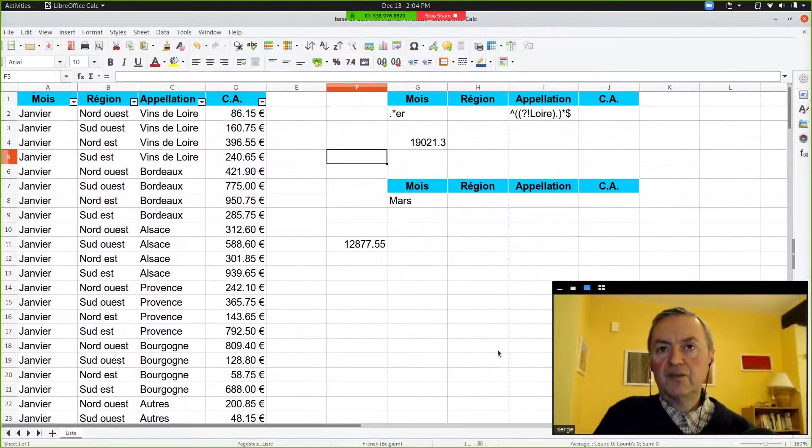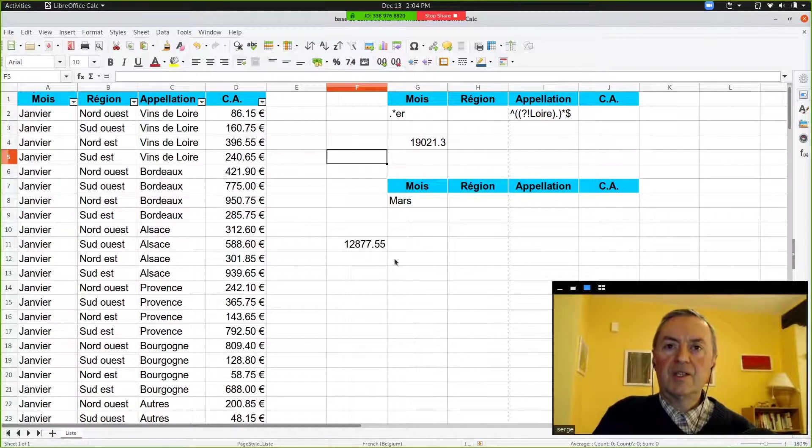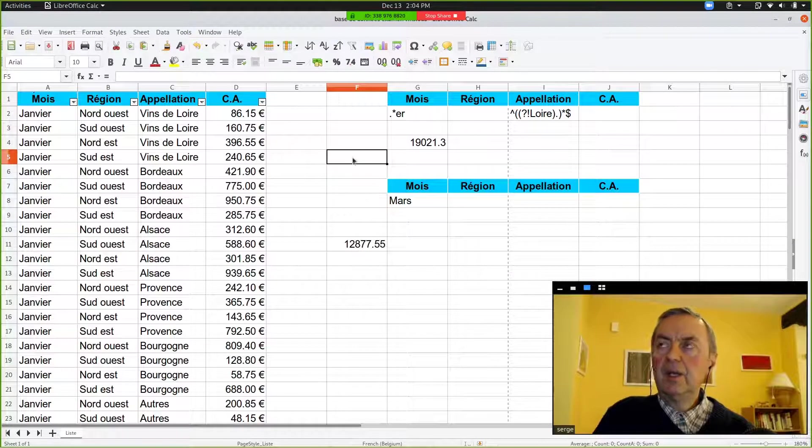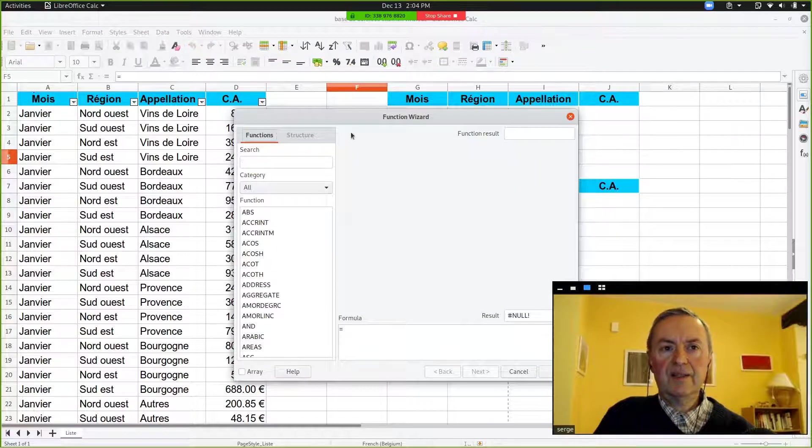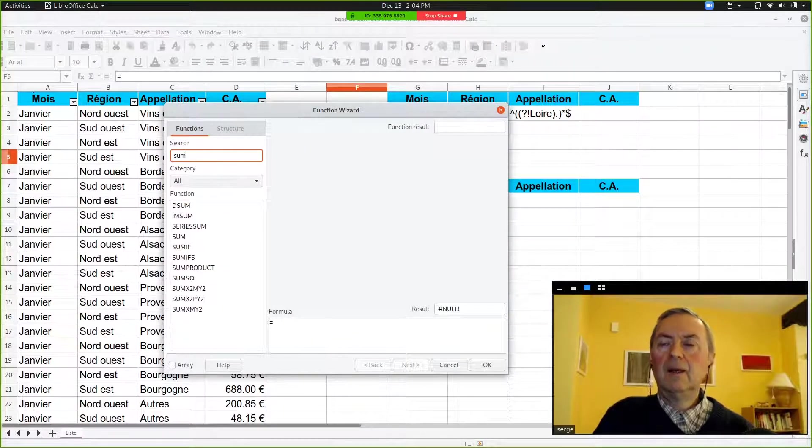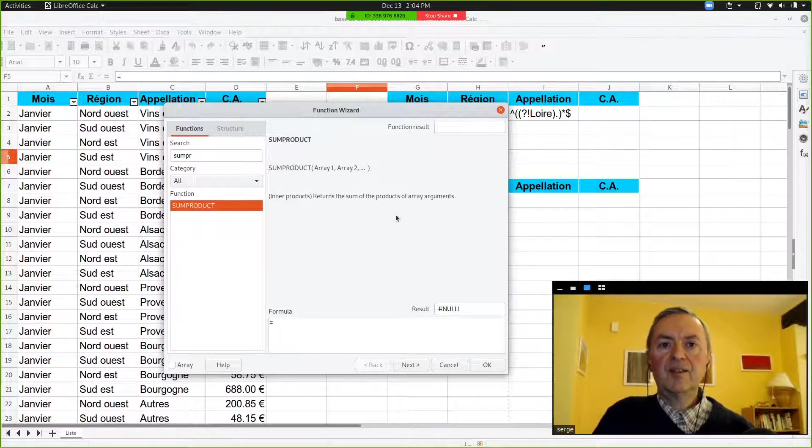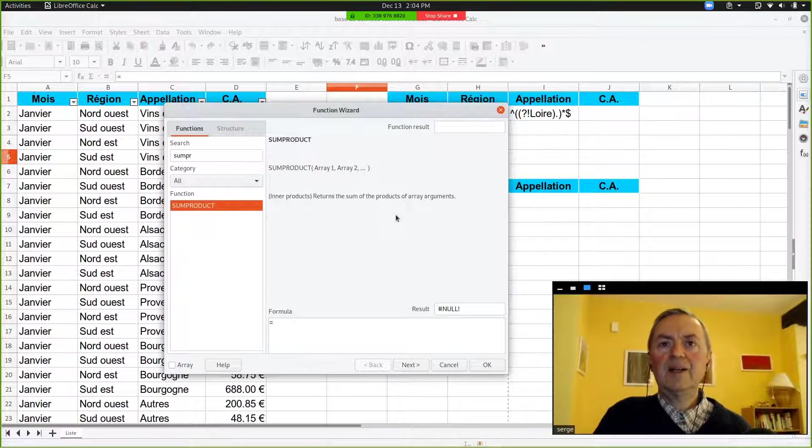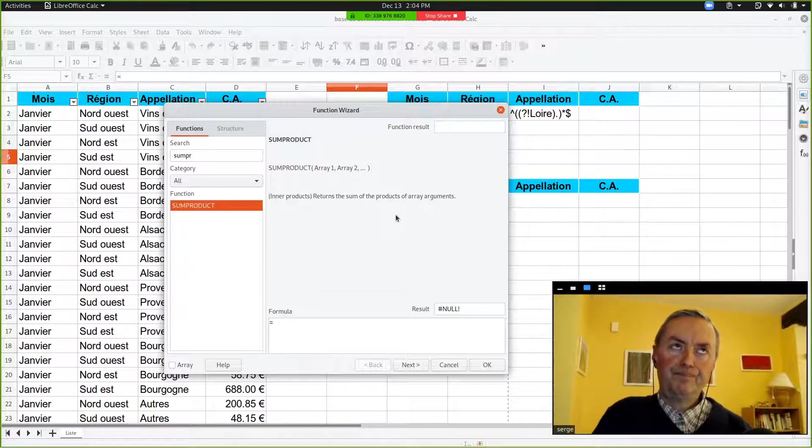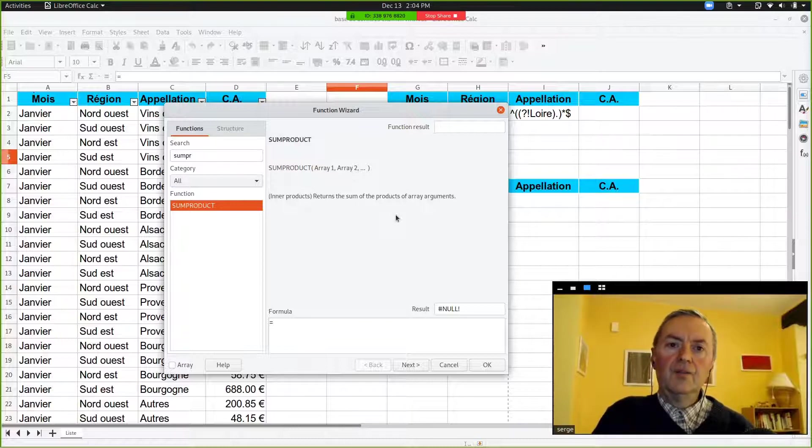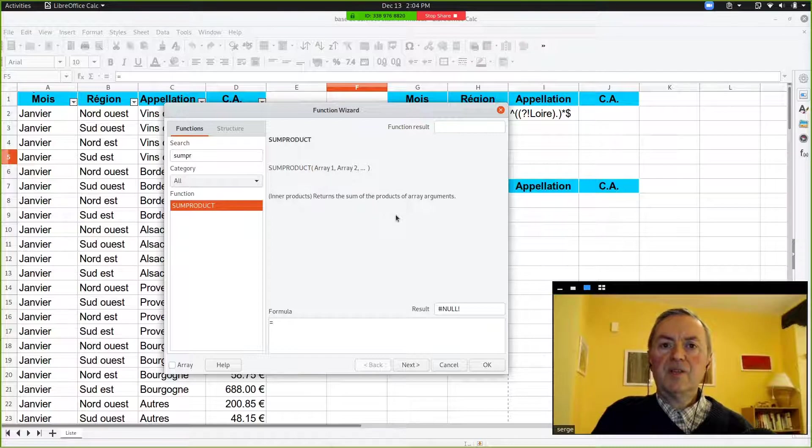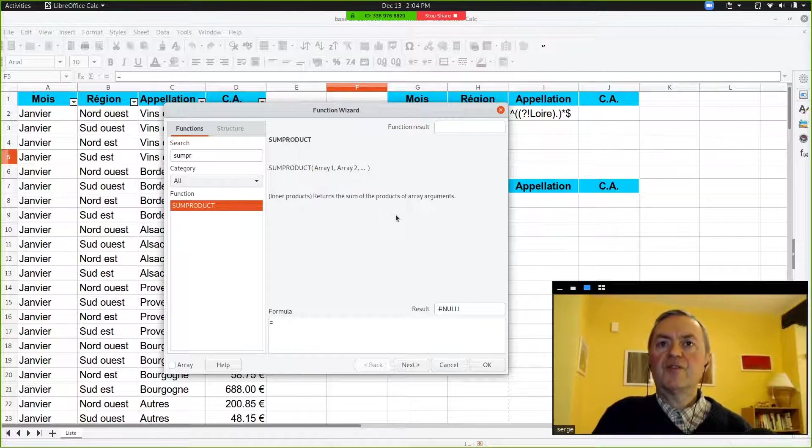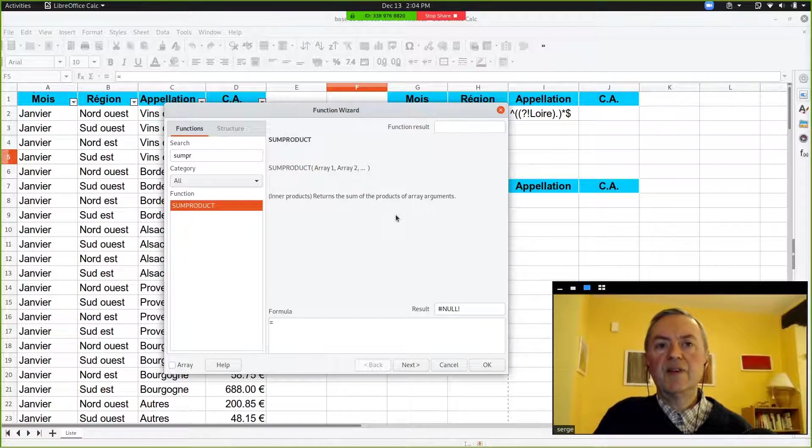We have got a last one, which is SUMPRODUCT, which is a special function because it is a kind of array function, but you don't have to apply what you should normally do with arrays. As you see, the syntax for SUMPRODUCT is that within the function, your parameters are the different arrays you would like to apply. We will give a very simple example.